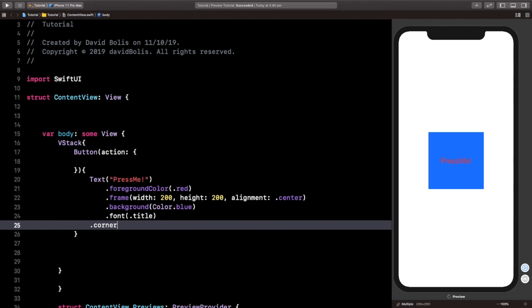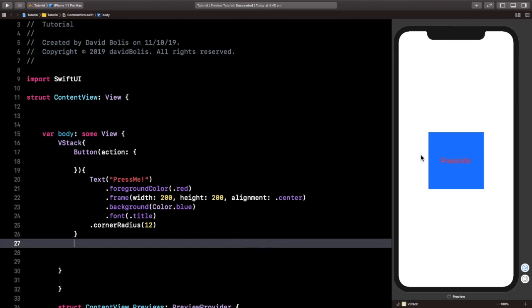Next, let's give it a radius. And this is so it can have that curve. I don't know if you can see it. Yep, that small curve.